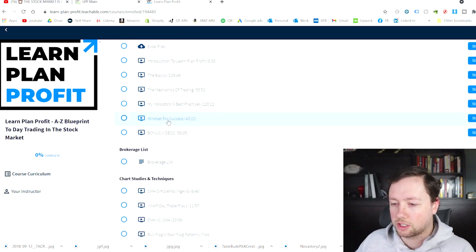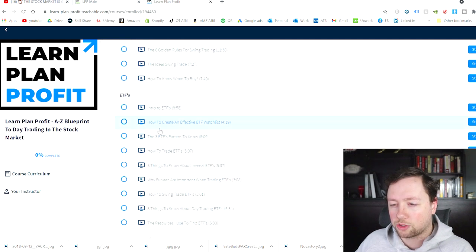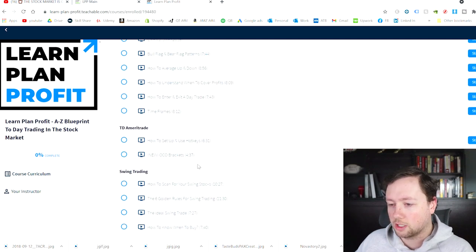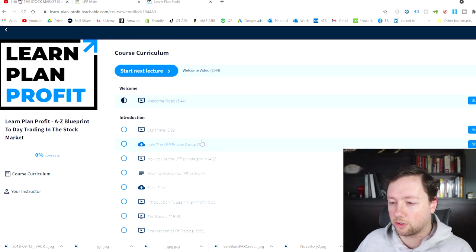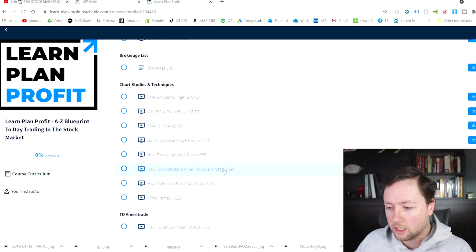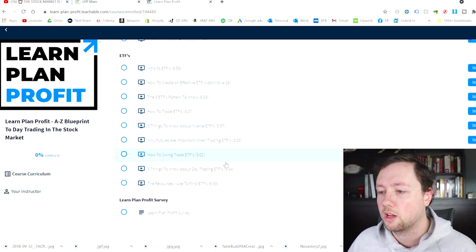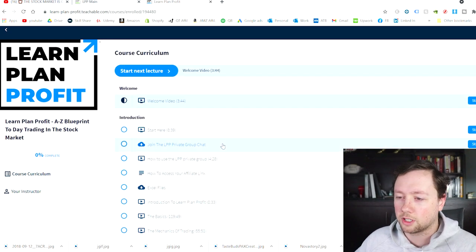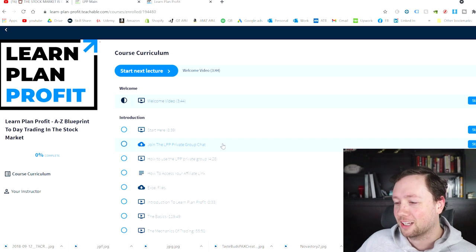It looks like we've got a big introduction section here — brokerage list, chart studies and techniques, TD Ameritrade, swing trading, ETFs, Learn Plan Profit survey. It's not actually a ton of videos here. It looks like it's probably like 25 to 30 videos, kind of depends on how long each video is. It looks like kind of between five and 15 minutes, so this should probably take me a day or two. Time to get going, time to get studying, time to watch this first video.